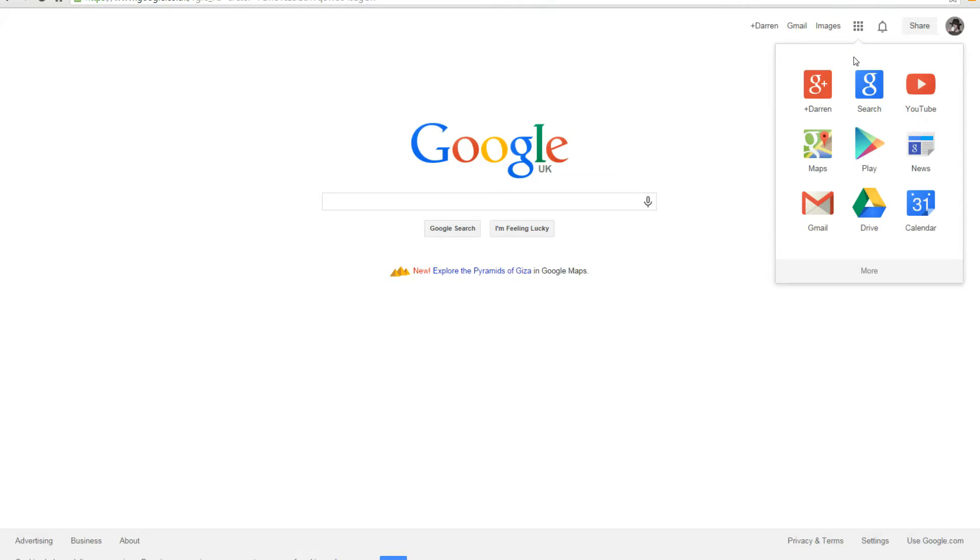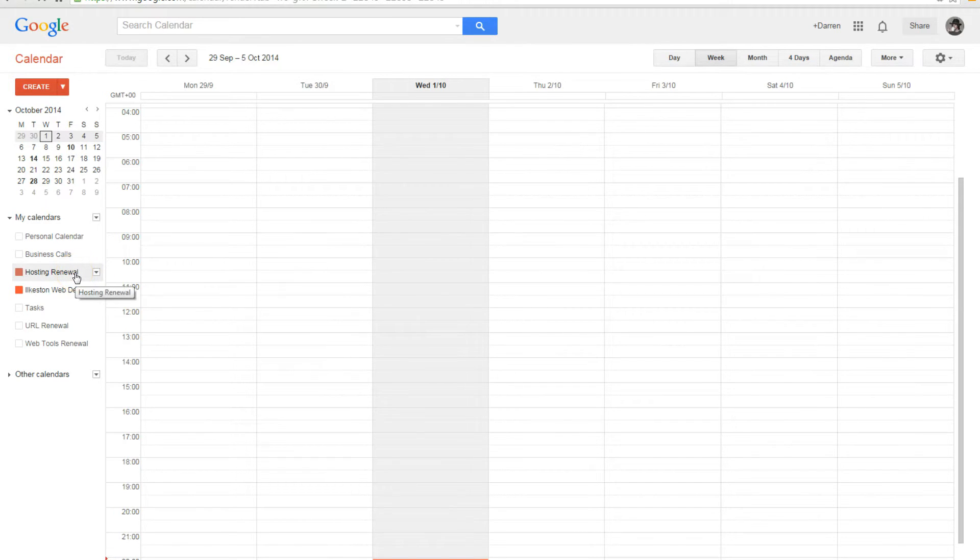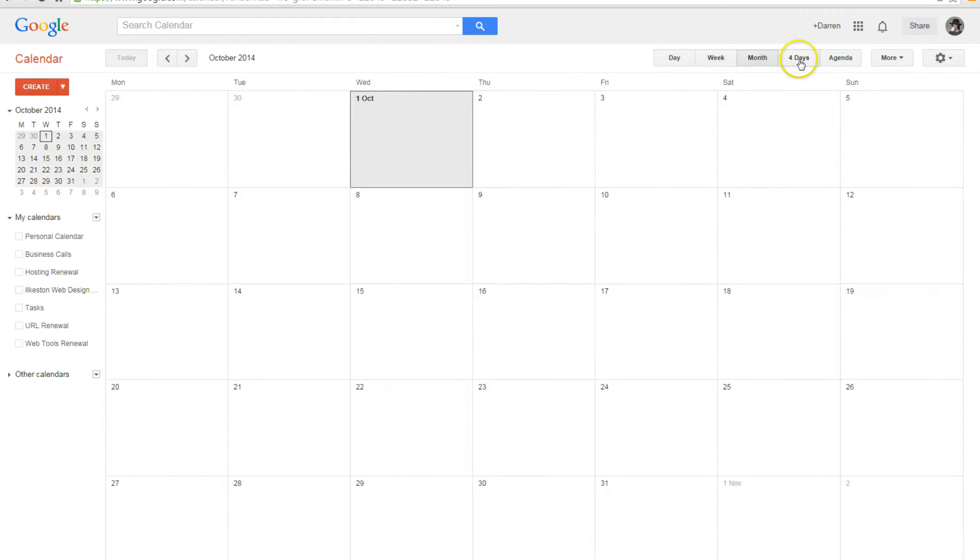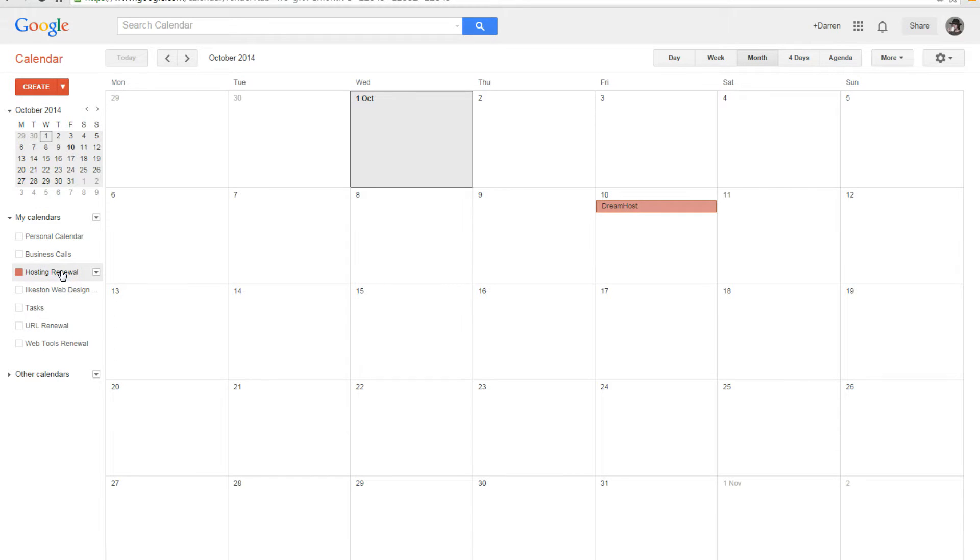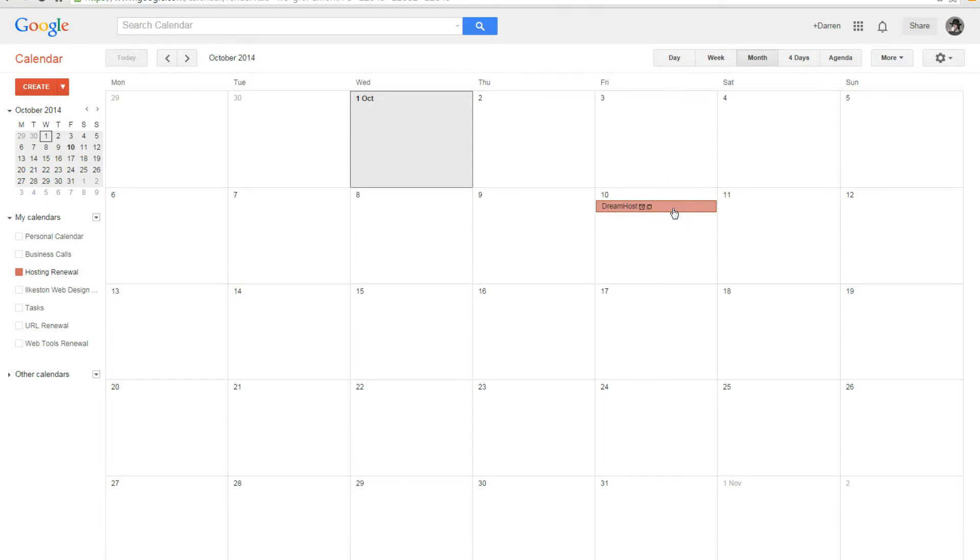I'm going to show you how to set up Google Calendar SMS alerts and what I've been using Google Calendar for. I use it for my web design business, and when a payment is due, say for example I'm due to pay my hosting invoice, like Dreamhost is due on the 10th of October.